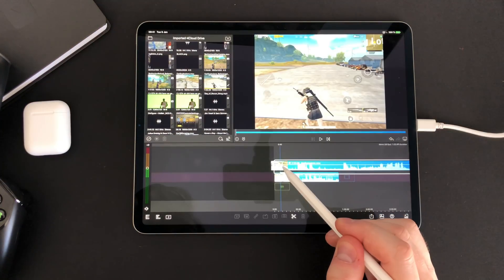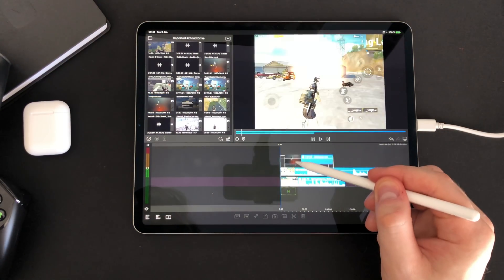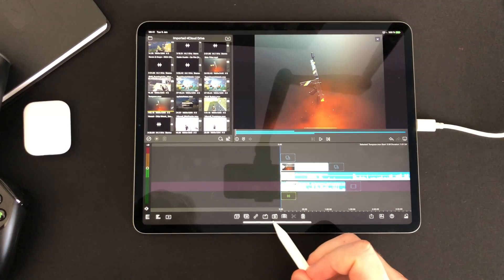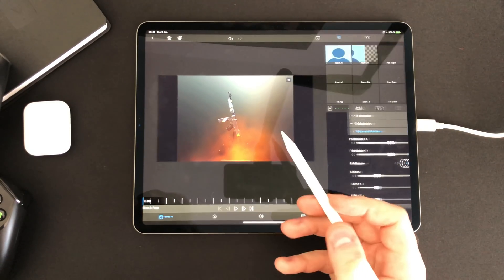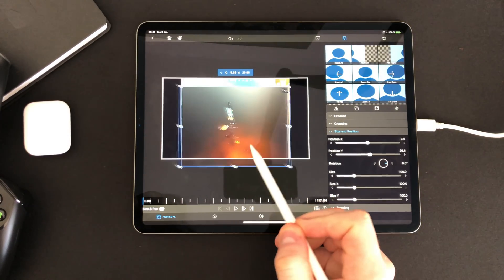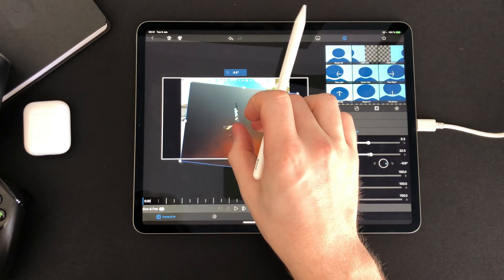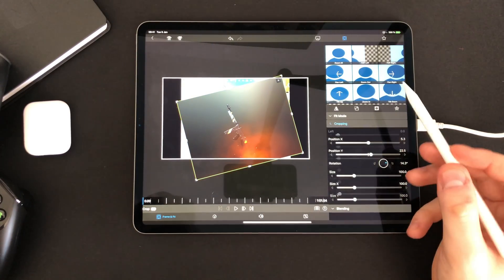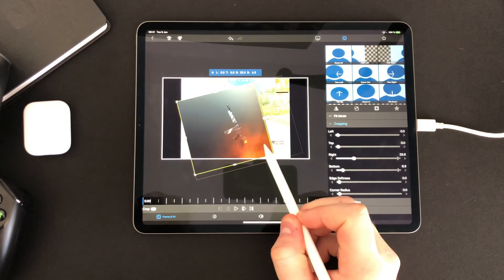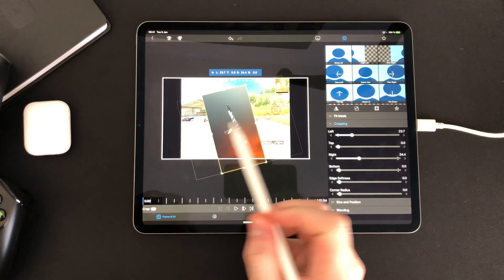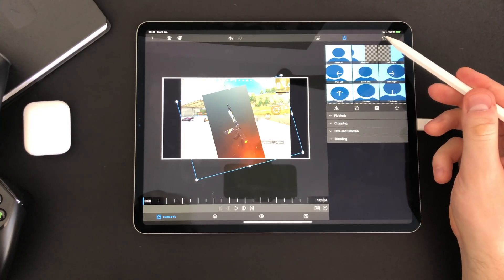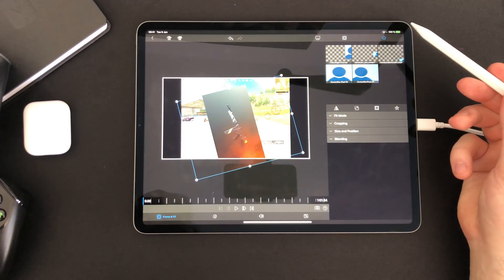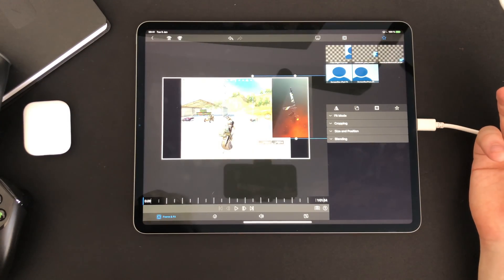In LumaFusion you have full control over the position and size of the clip. You can even save presets to set up your view quick and easy.